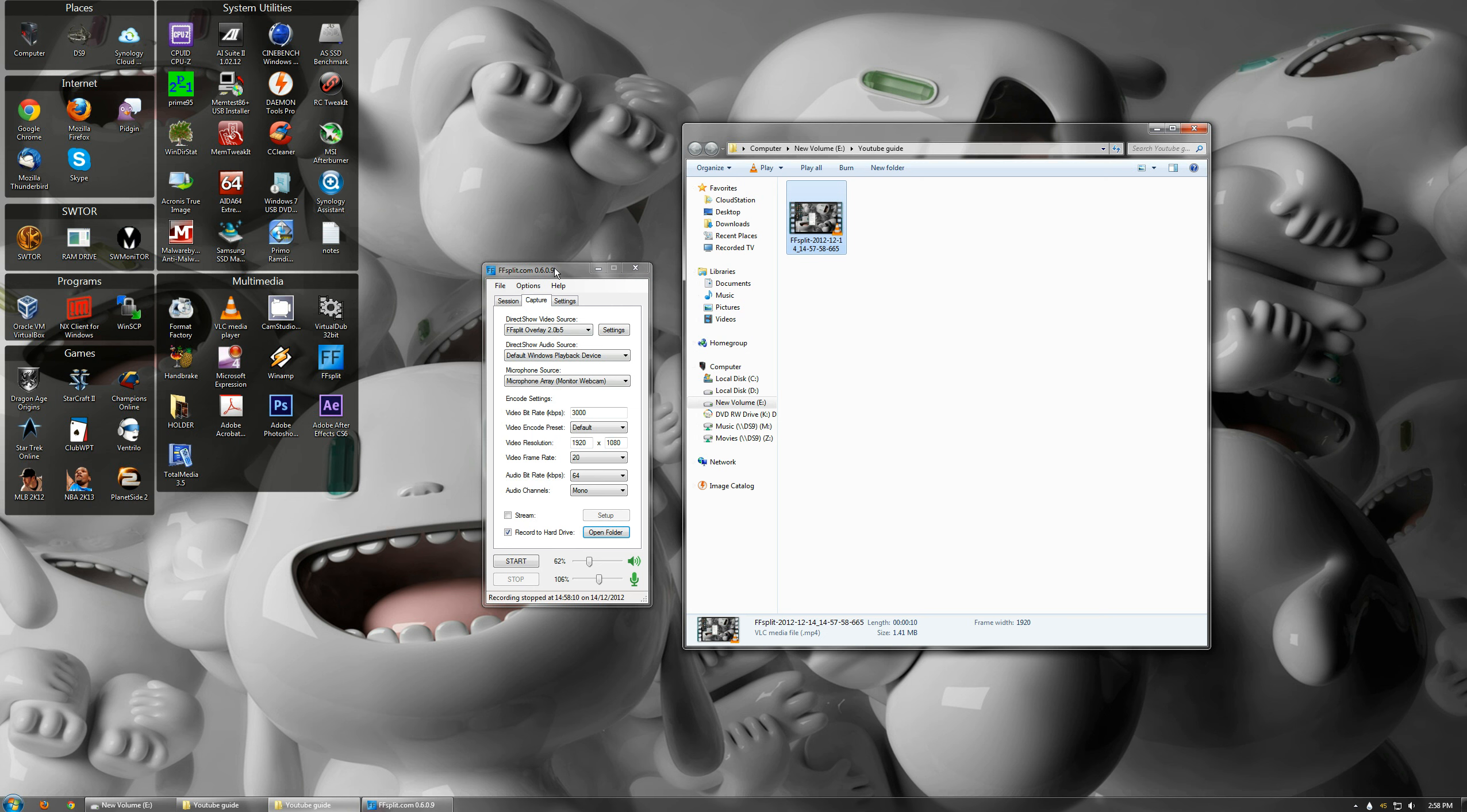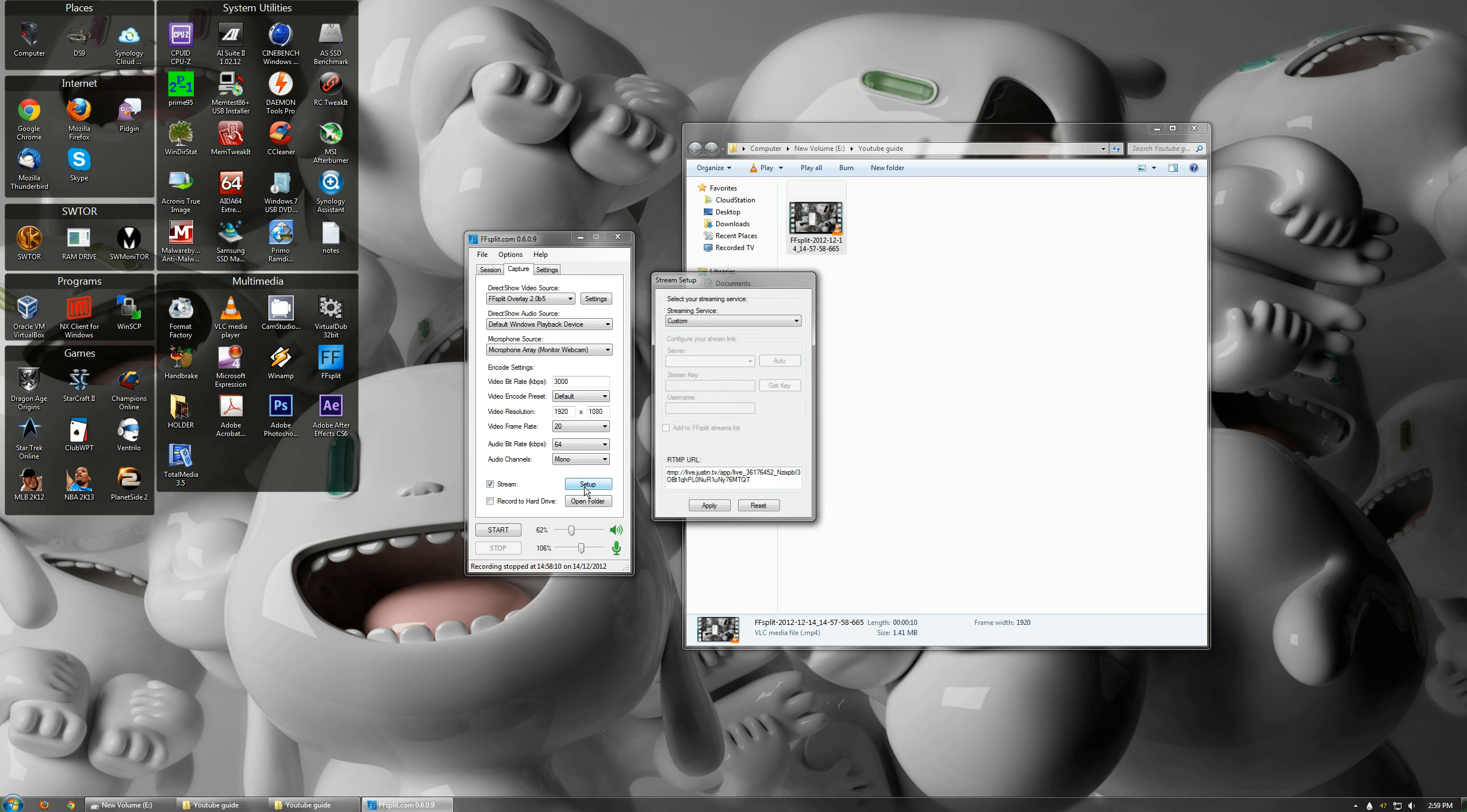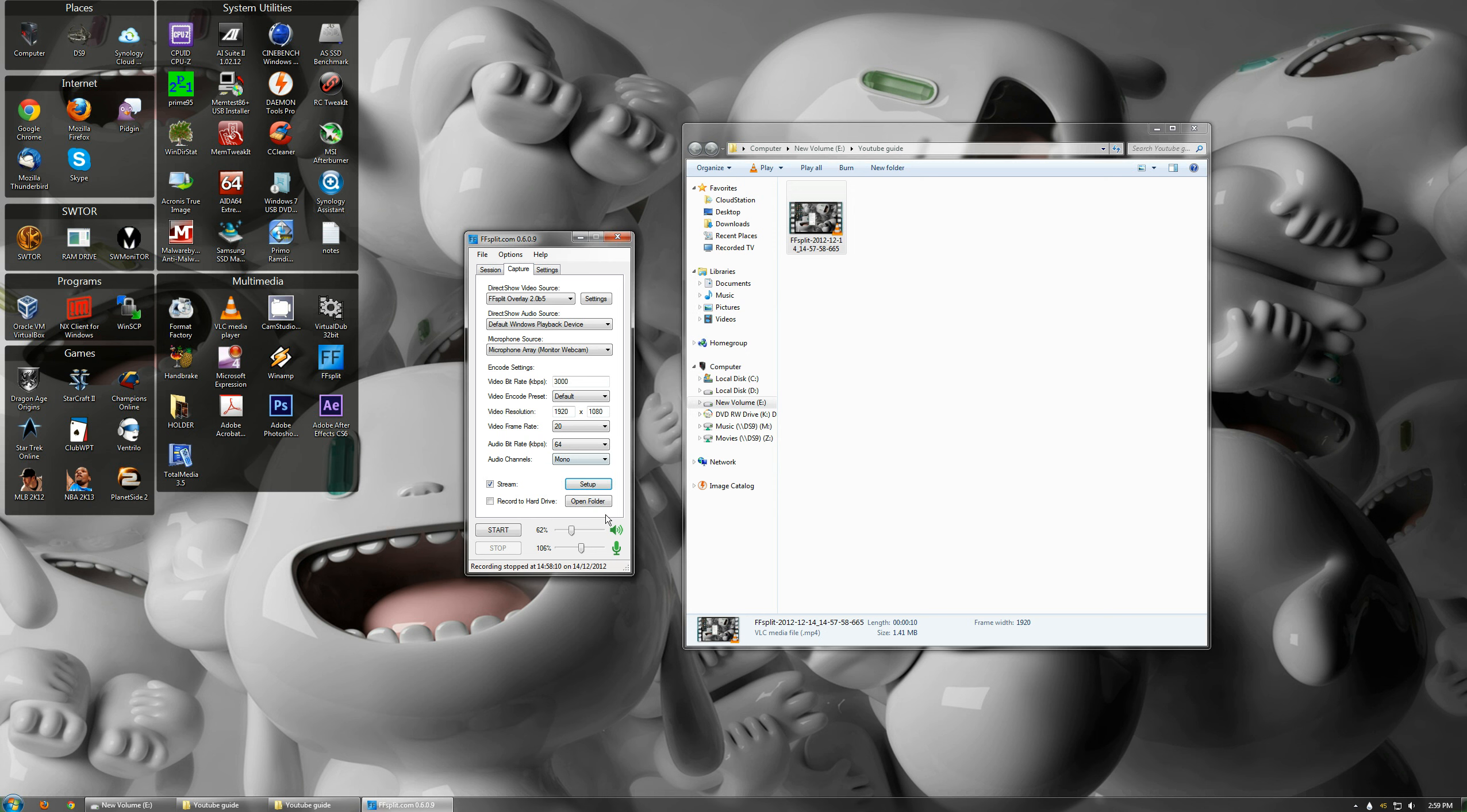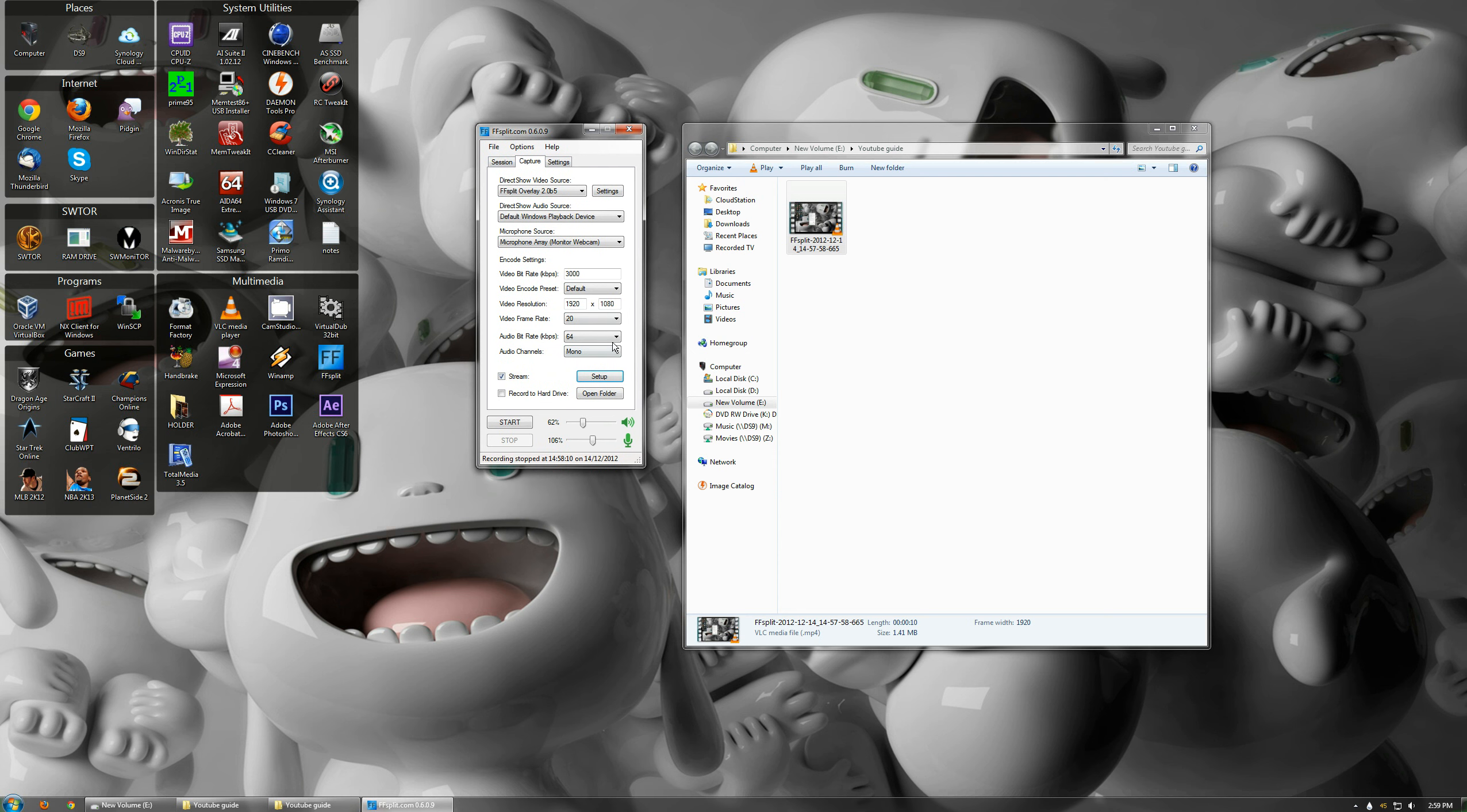You can also do live streaming of your desktops. All you have to do is uncheck that, check stream, set up, and put in your code there. Occasionally I stream to Twitch, but I haven't been doing that too much lately. But if you are doing that, you would need to change your settings here.